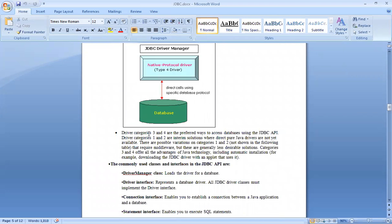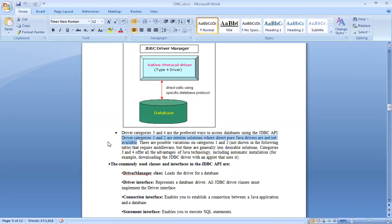Driver categories 3 and 4 are the preferred way to access a database using the JDBC API. Driver categories 1 and 2 are interim solutions used when a pure Java API is not yet available. We cannot say to the world that everybody must meet a specific requirement — we have to give the opportunity to the world to connect. Categories 3 and 4 offer all the advantages of Java technology, including automatic installation.